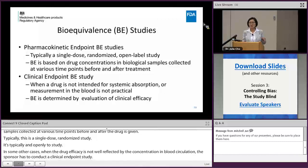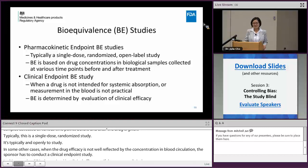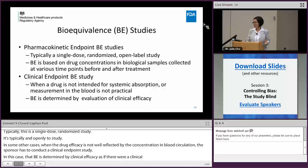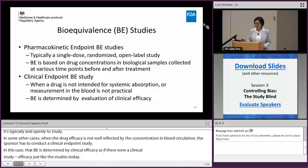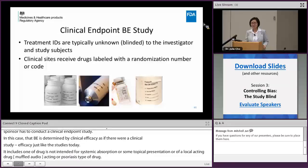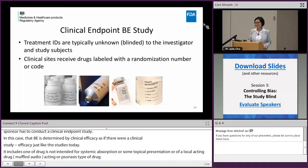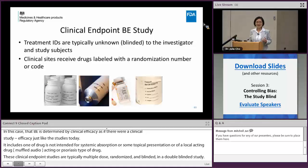In the clinical endpoint study, bioequivalence is determined by evaluation of clinical efficacy, just like the clinical studies we heard about today. Examples where clinical endpoint studies are applicable include when the drug is not intended for systemic absorption — some topical, local-acting drugs such as treatments for acne or psoriasis. These clinical endpoint studies are typically multiple-dose, randomized, and blinded studies.